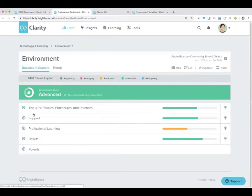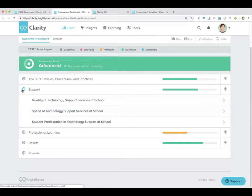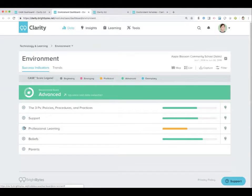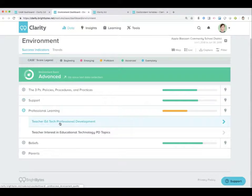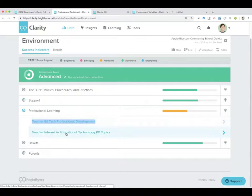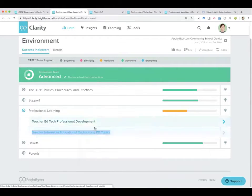So we've got support — lots of other good stuff in there. I would definitely look at speed of technology support services at school. Same data points, but instead of quality you're getting speed. Teacher ed tech professional development, and I'm going to open up teacher interest in ed tech PD topics as well.